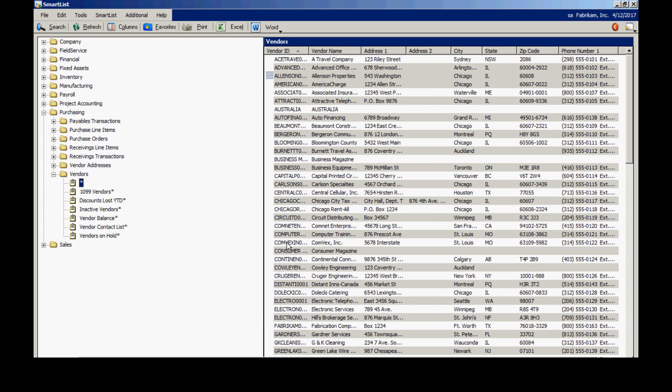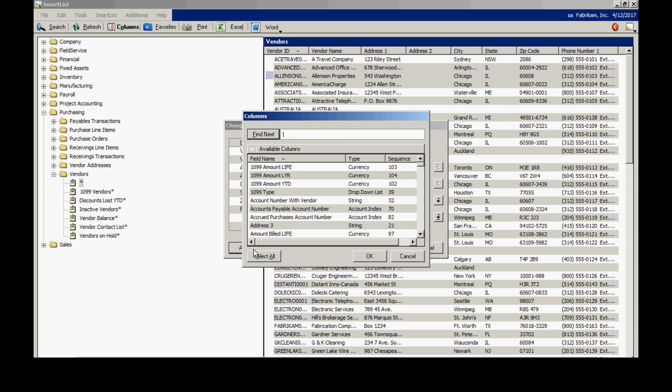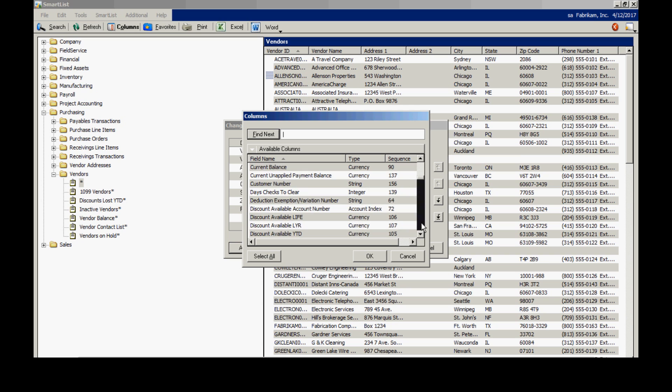Let's say I want to add an additional field to this report. It's easy to do. I'll select Columns here and then Add. You can see here that there are dozens of columns to choose from. The one I want here is the Current Balance. I'll select that.